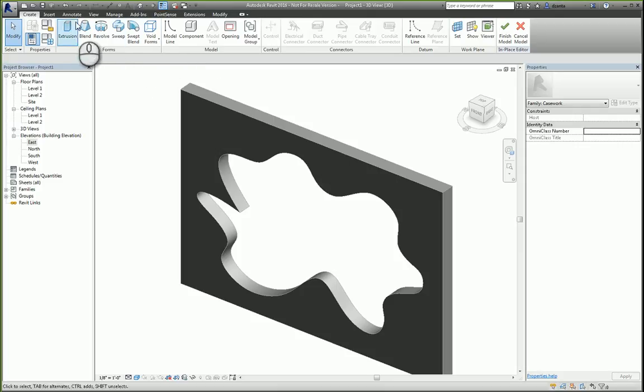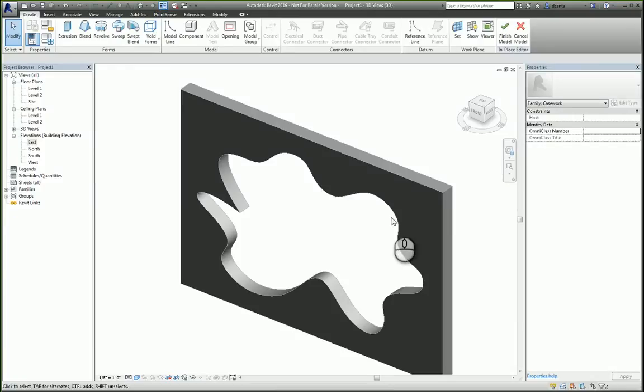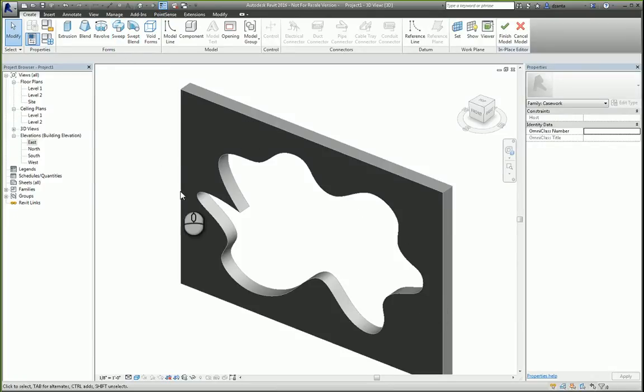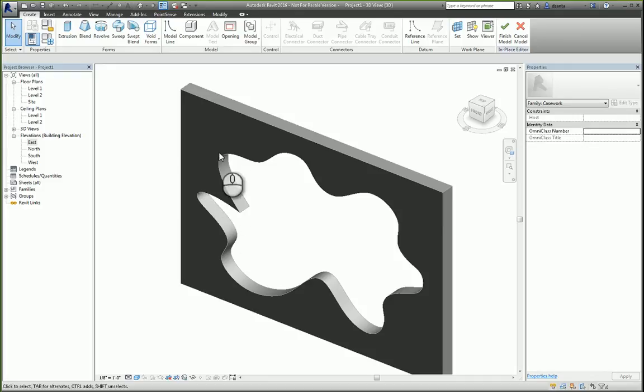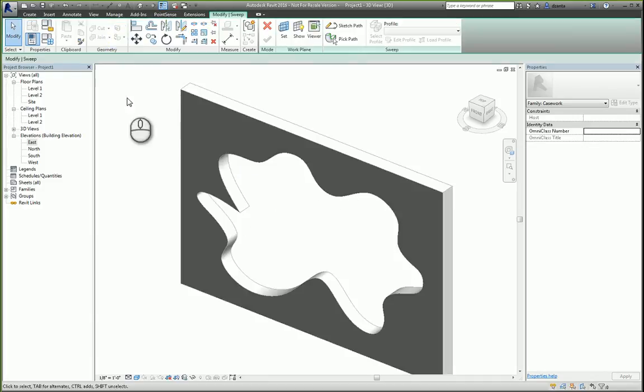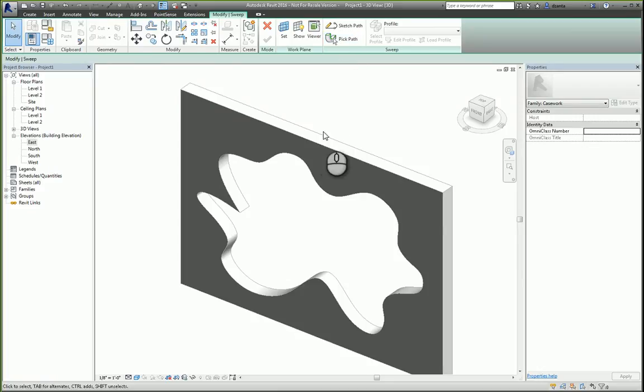And we can actually use the Boolean operations to help us build this trim that we want. What we're looking for is a sweep because it's nothing more than a profile that is swept along a nonlinear path.